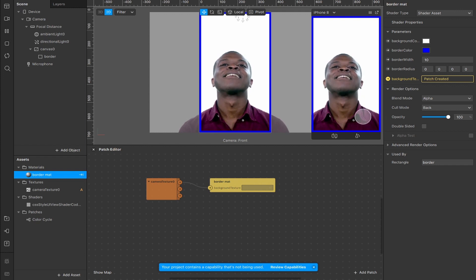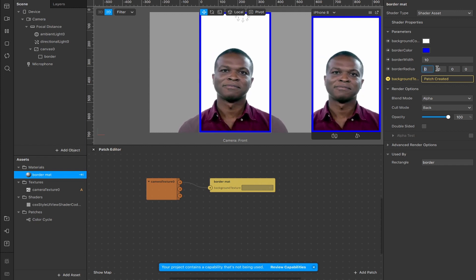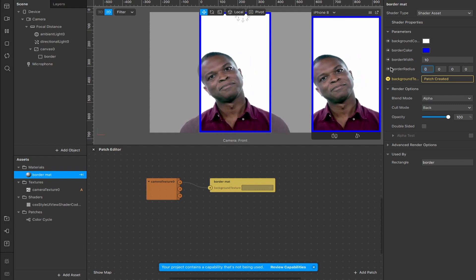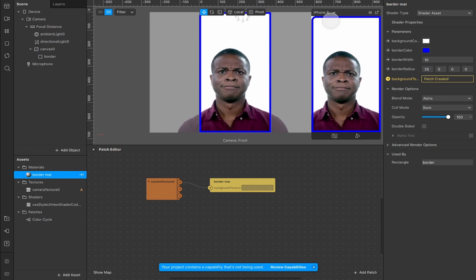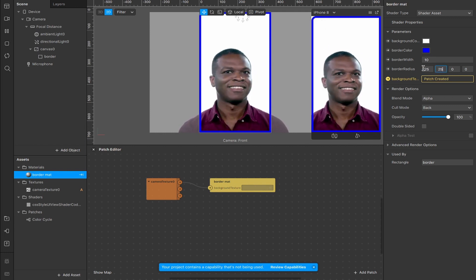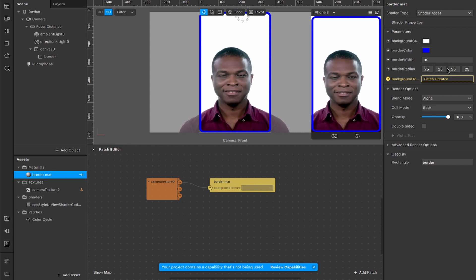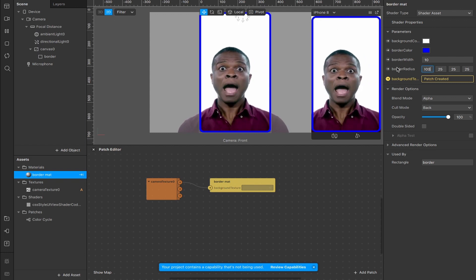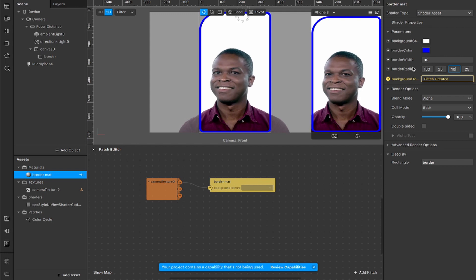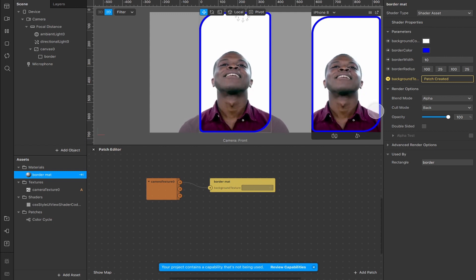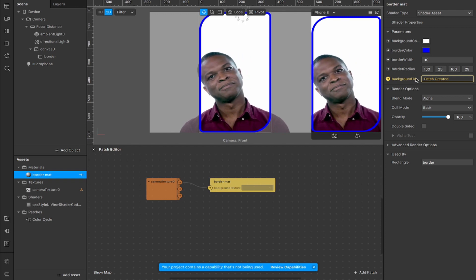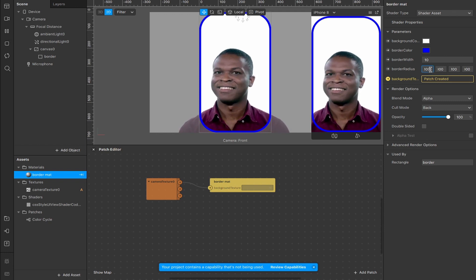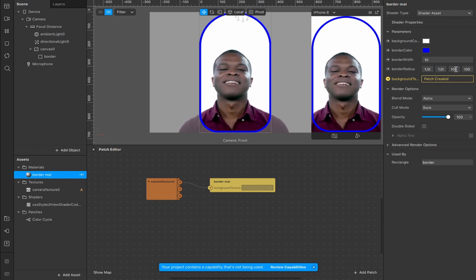Next we have the border radius, which represents the four corners of the border — the x, y, z, and w coordinates. If I increase one to 25 you'll see a slight curve in the top left corner. We can do that for all four and create a nice rounded edge around the border. Increasing the values rounds the corners even more. Going all the way up to 100 on one, I can select the top left and bottom right to create an interesting diagonal shape. Make it 100 all the way around for a nice rounded edge, or go up to 1000 to make it basically round.